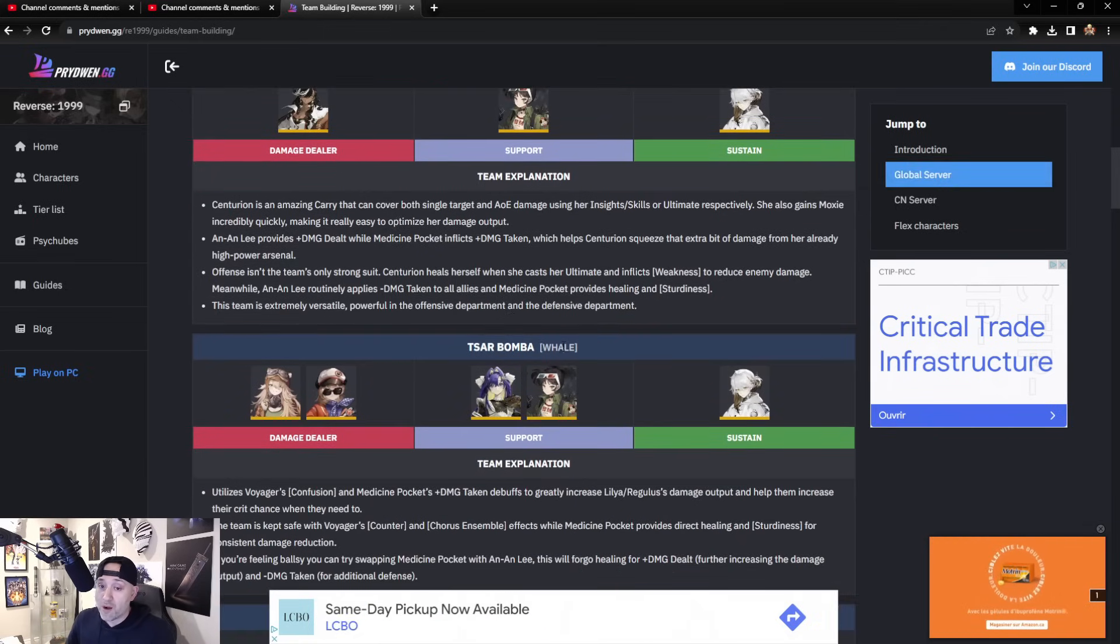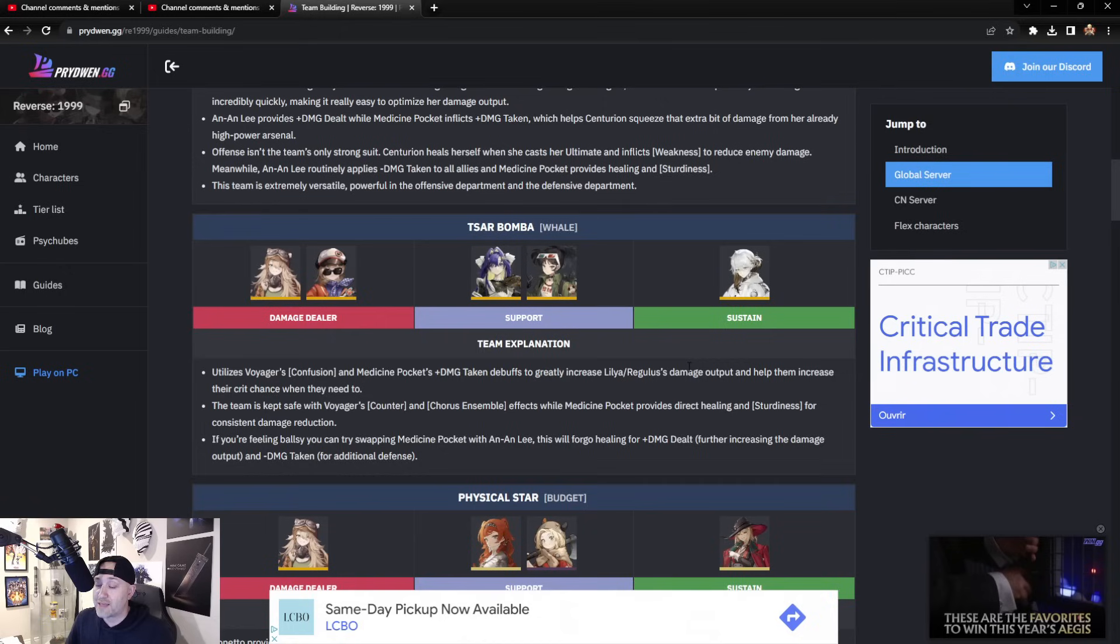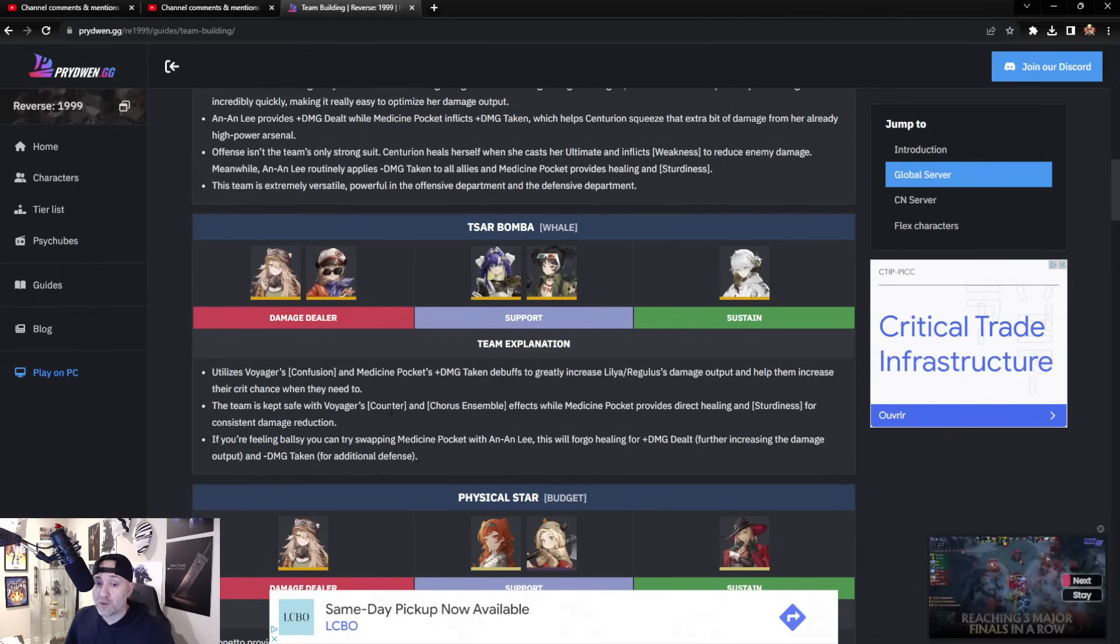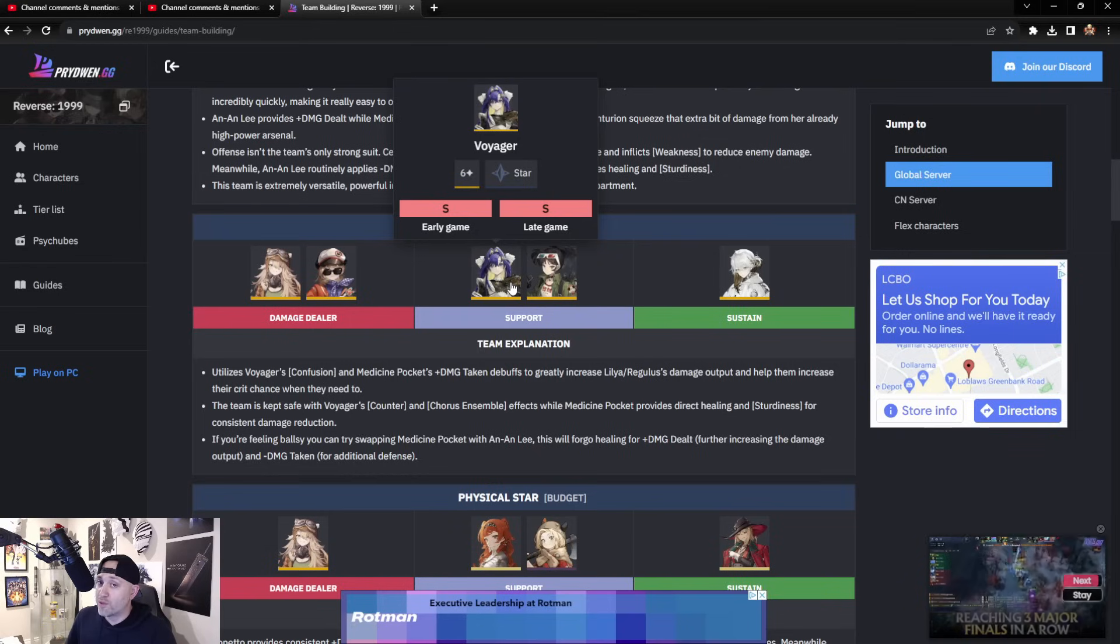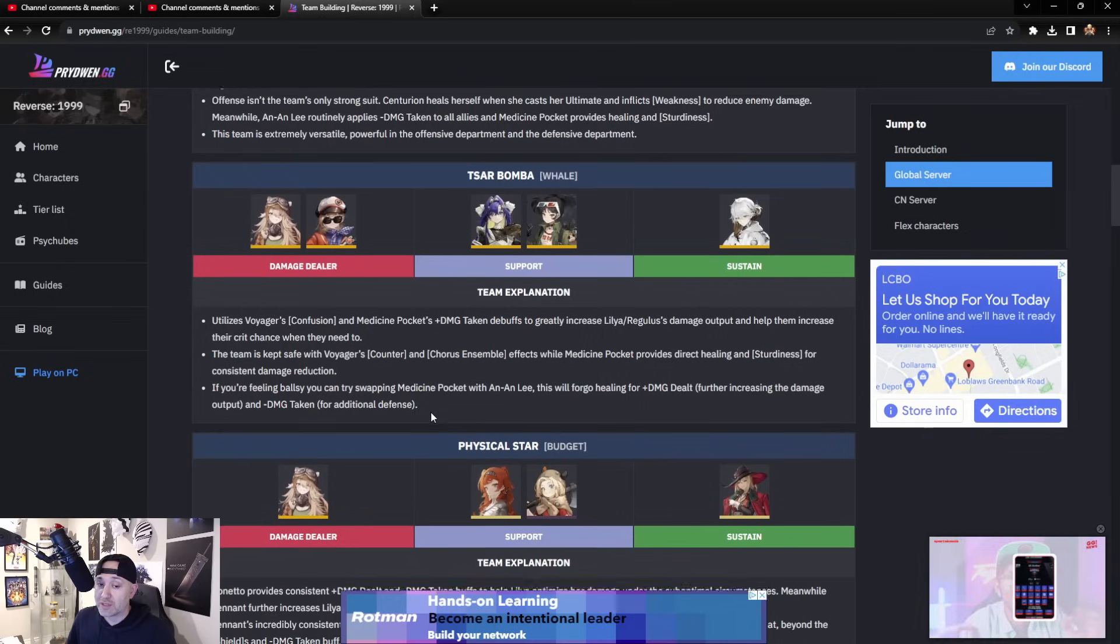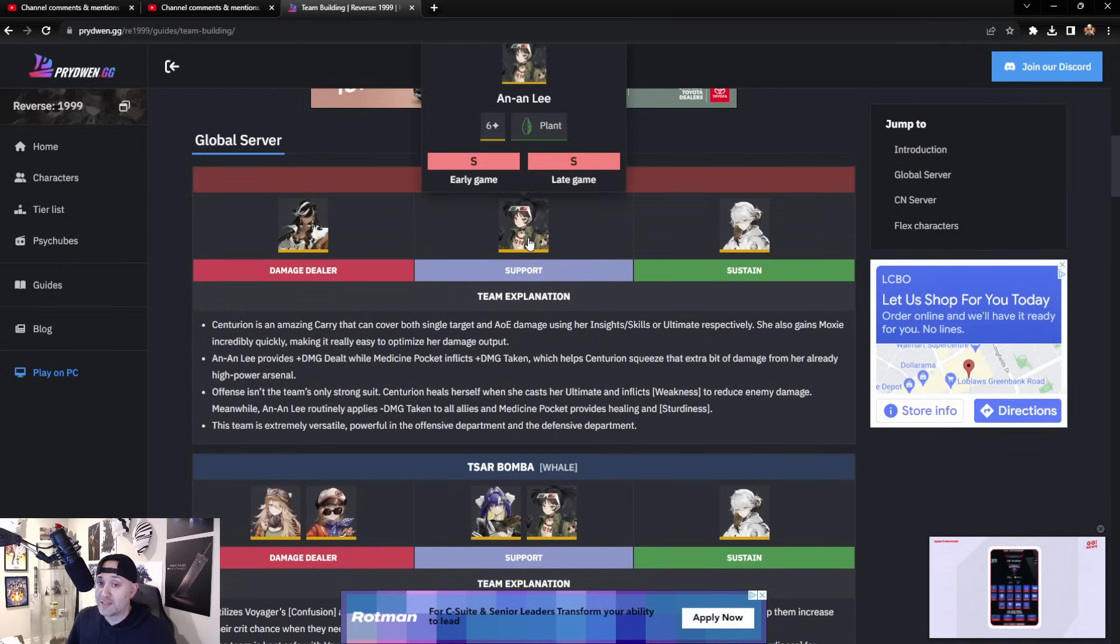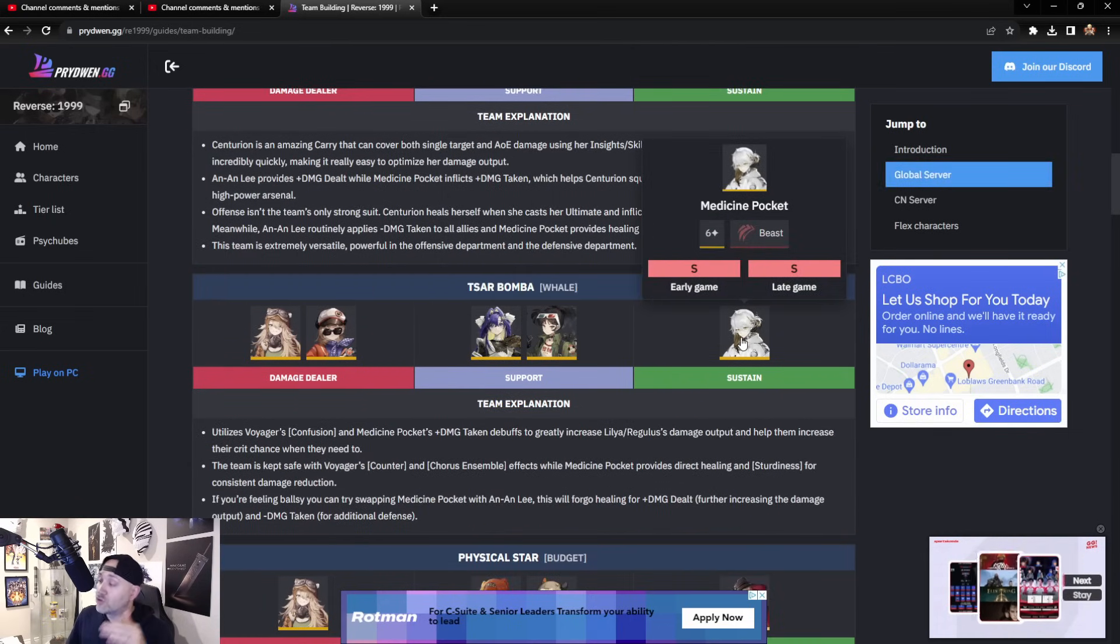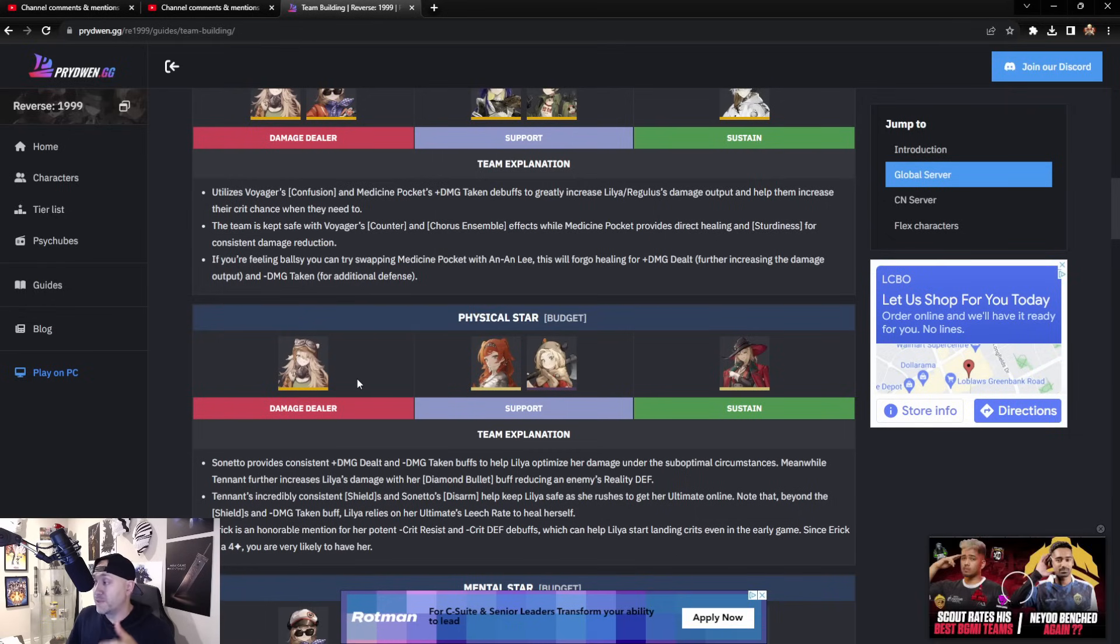There's Sarah Bomb, another whale team. This one here utilizes Voyager's Confusion and Medicine Pocket's plus damage taken debuff to greatly increase Lila's and Regulus' damage output and help them increase their chance when they need to. You can use either of these units—they're both incredible late game, so nothing wrong there. The team is kept safe with Voyager's counter and Chorus Ensemble. Voyager is also an incredible unit, one of the ones I really wanted—probably the best-looking ultimate in the game—but also another six star. So you're looking here at more six star units across the board. This is another one that can really shine. Not as good as this one, because this team pretty much works from beginning to end game content. This one works better at end game but still will take you from early to end game pretty easily.